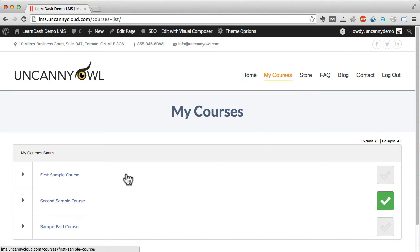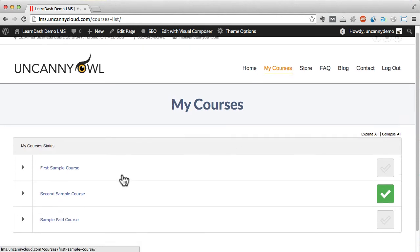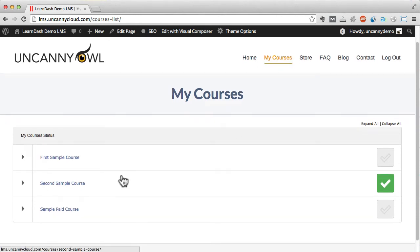This is the learner's dashboard. On this page you can see that I'm enrolled in three courses and one of them has been completed.